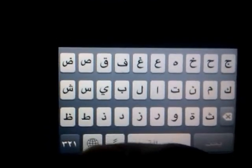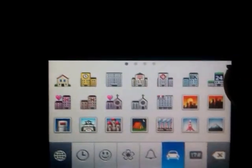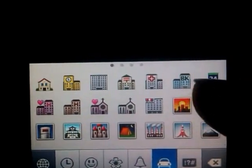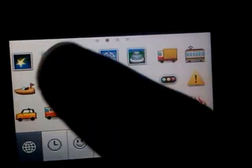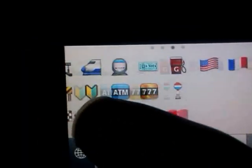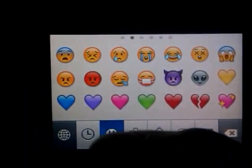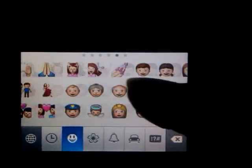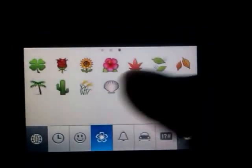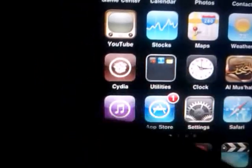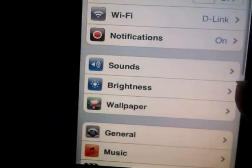So what is the emoji keyboard? It gives you the ability to type in a lot of symbols. There's smileys, buildings, different cars, flags, hearts, and even some plants.